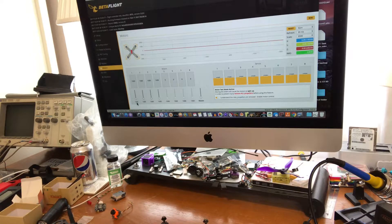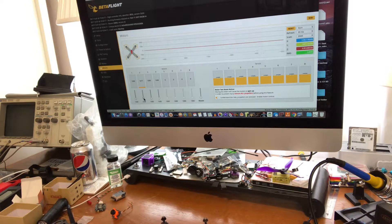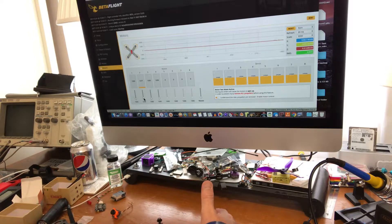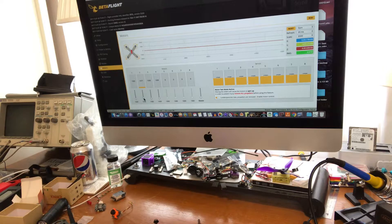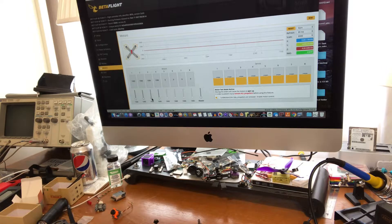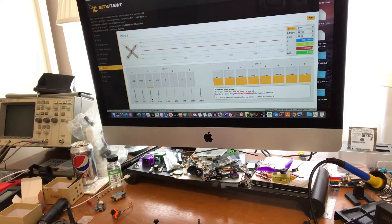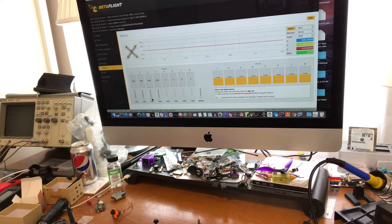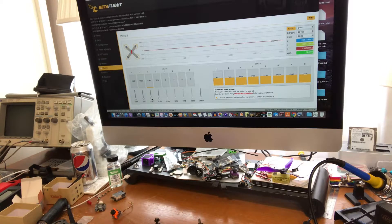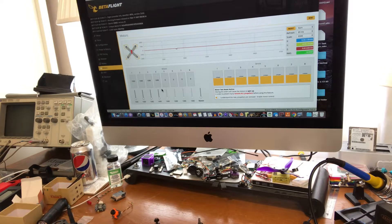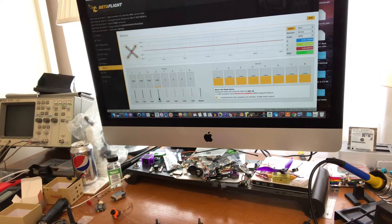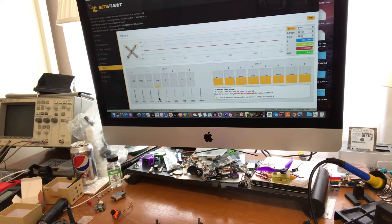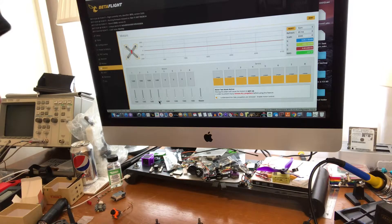Number two needs reversed. Number three is running in the correct direction, I believe. No, it's not, it needs reversed. Oh, go figure, I got them all backwards. Yep, all four need reversed. Now I could be tempted to move the wires around but I'm not gonna.